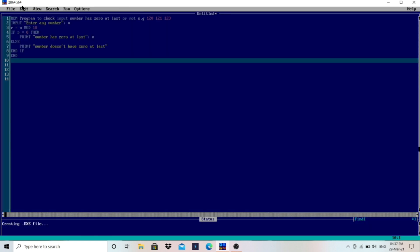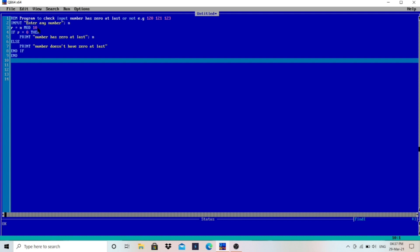This line will extract the last digit of the number. Make note: MOD gives the remainder, but if any number is MOD 10, then we'll get the last digit of that number.